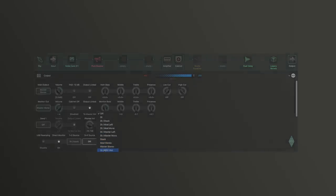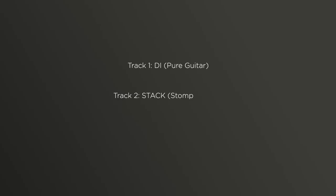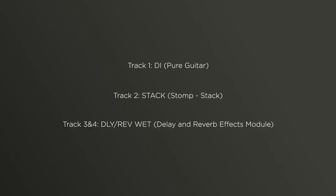On track one, we'll hear the pure guitar signal, while on track two, we'll hear the amp signal including stomp effects. The stereo effects of the delay and reverb modules will be recorded on tracks three and four. Now I have the signals nicely separated and can decide in the DAW during the mix what the balance between amp sound and effects should be. If I want to, I can always use the DI track for reamping.